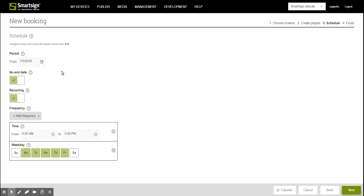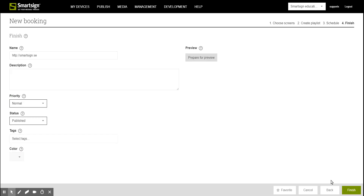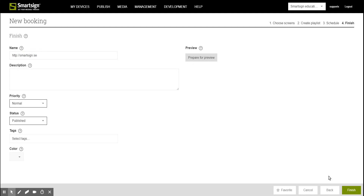When you are done with this, just click Next. Decide the date and time when you wish your booking to appear on the screens, and then click Next. Select the name of the booking and if you wish an optional description.